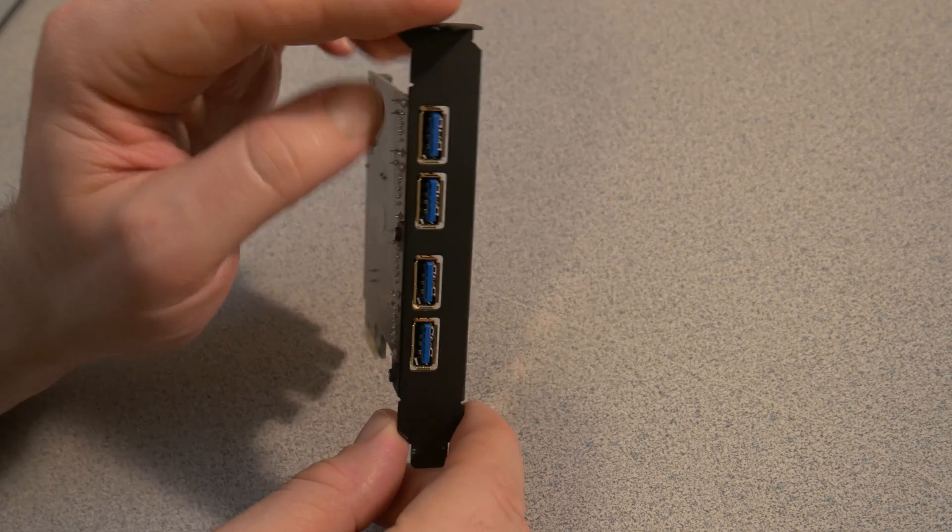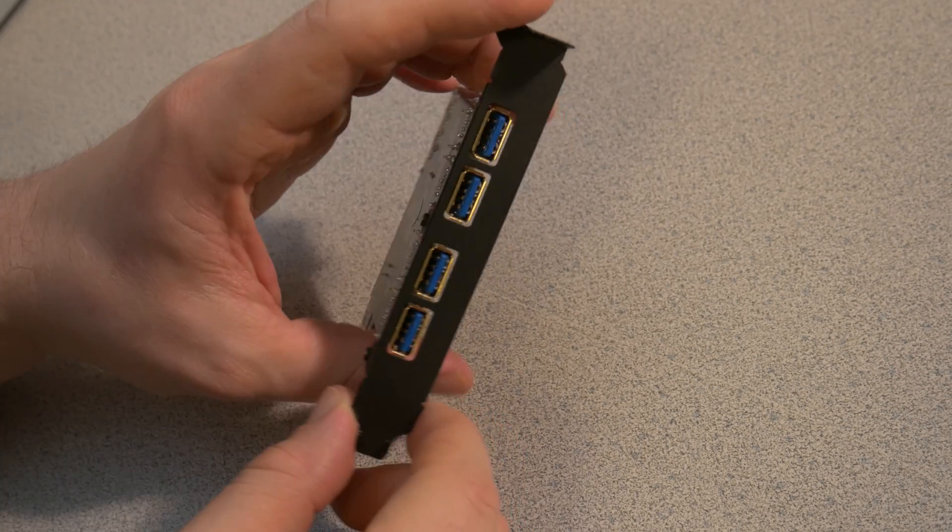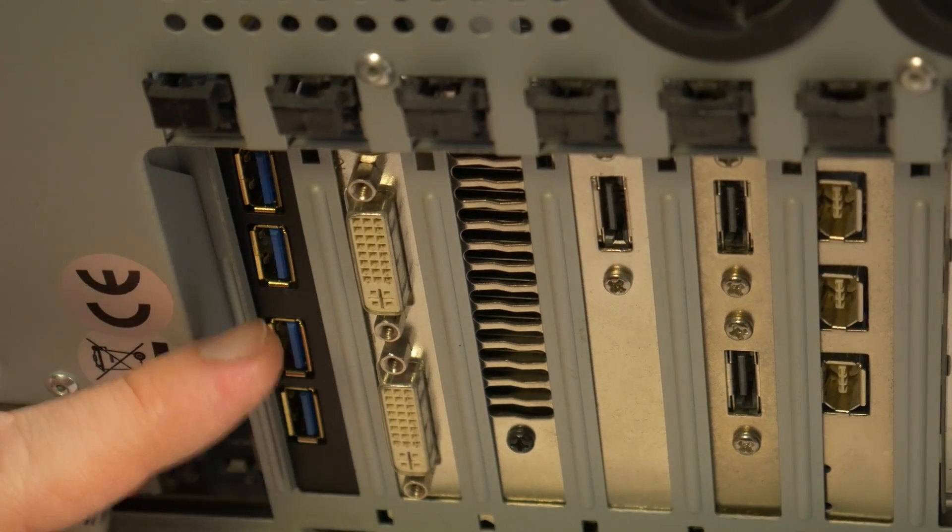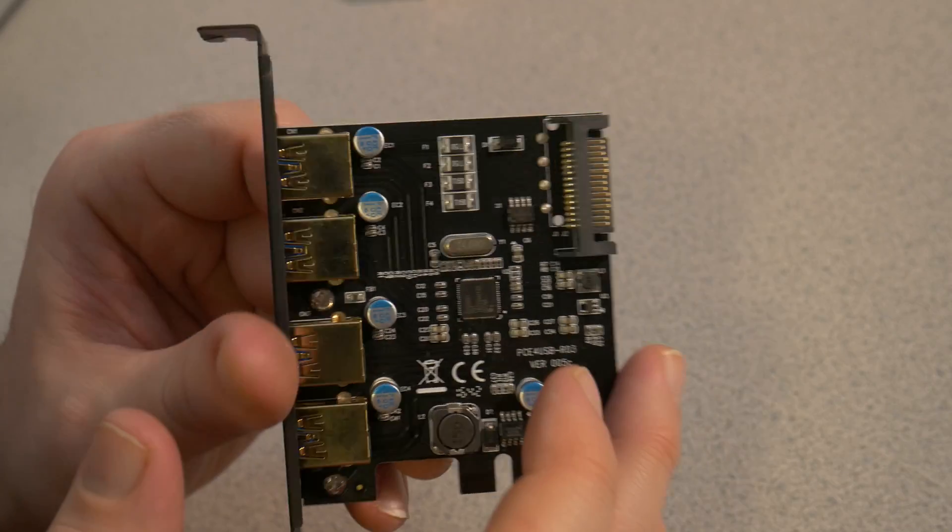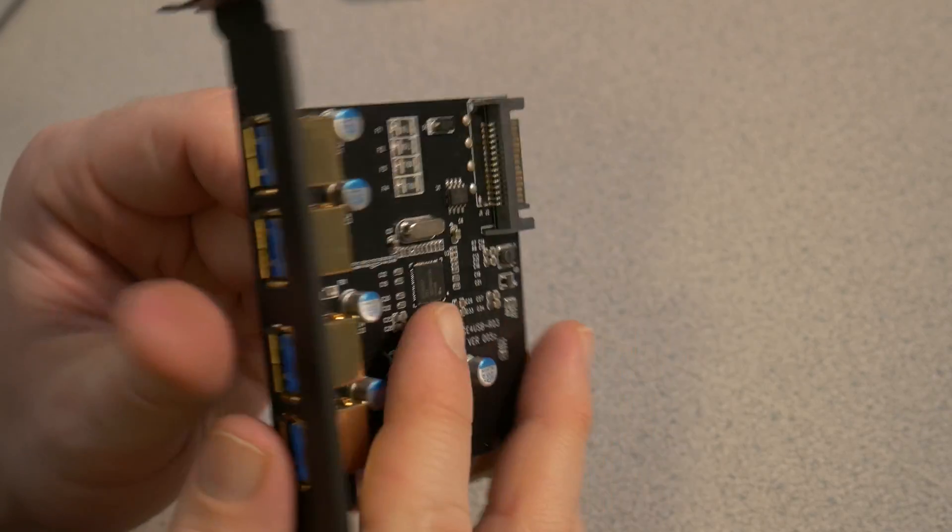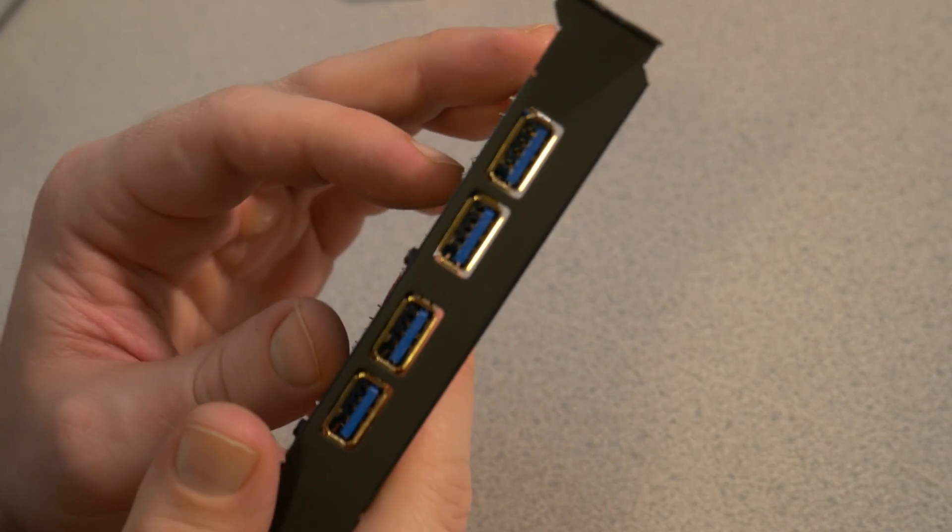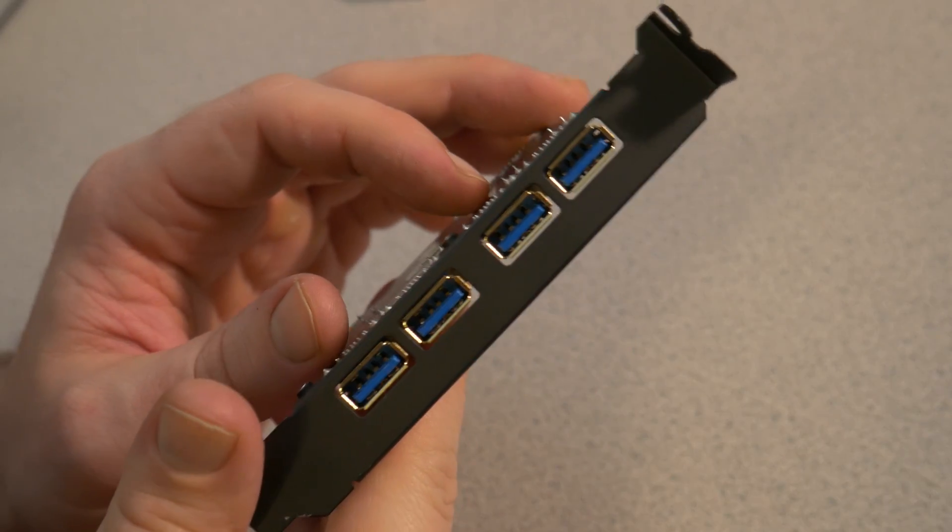That is how you can easily install a USB 3.0 card on your computer and increase the number of USB ports available.